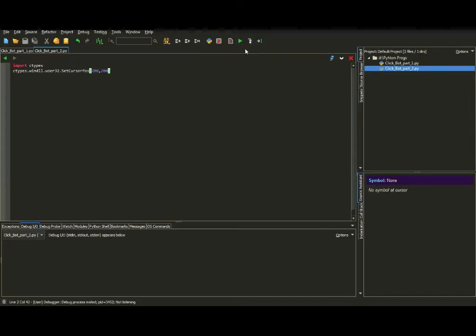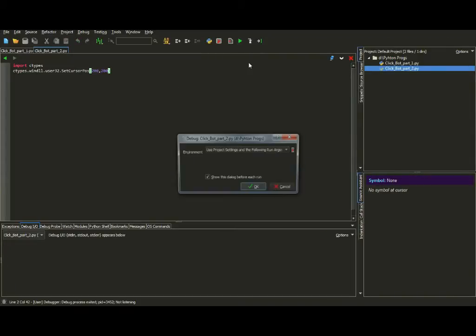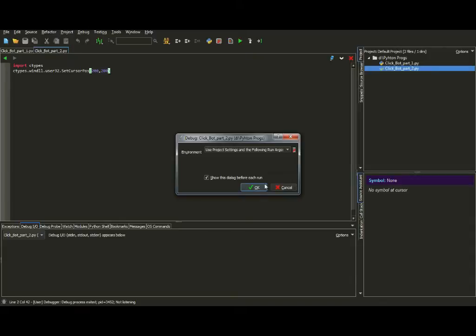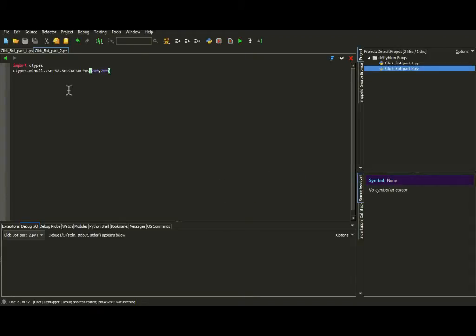Did you see that? Let's try it. So look at my mouse, it's in here. Now it's in the position 200, 200.